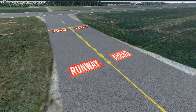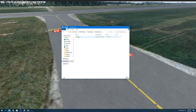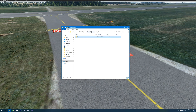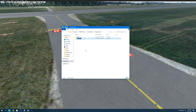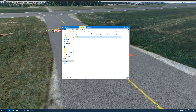Before we get started placing anything down in the sim we need to set up some new folders with our textures. I've got the tutorial airport folder and I'm going to go into the package sources directory. We've got the data folder in there, but within package sources we need to make a new folder called 'materials' with a lowercase m, and then inside that another folder called 'textures'. So we've got: package sources > materials > textures.